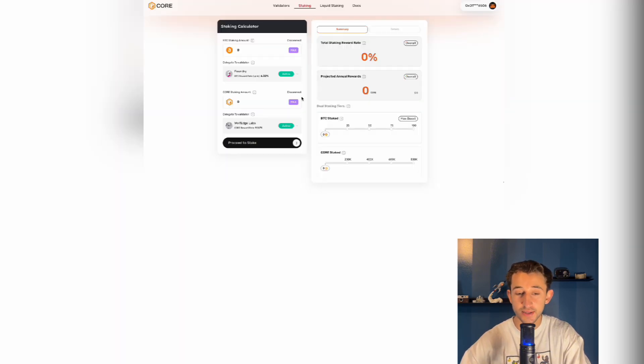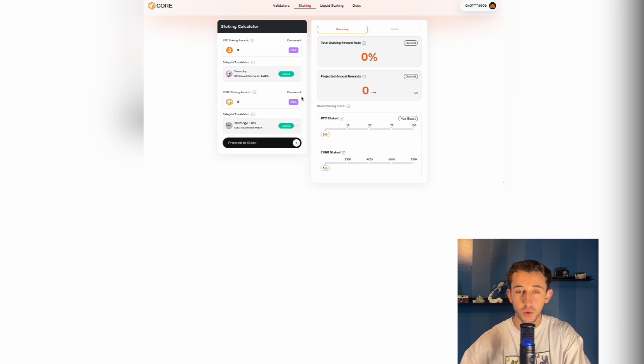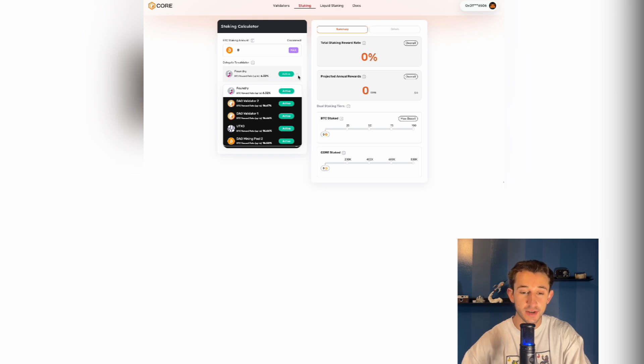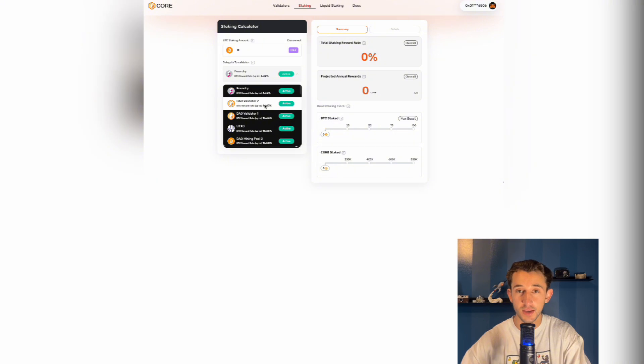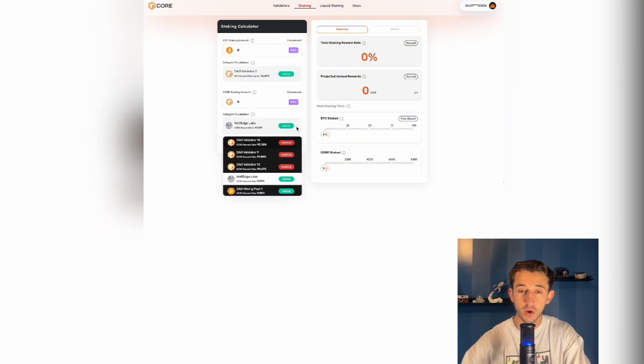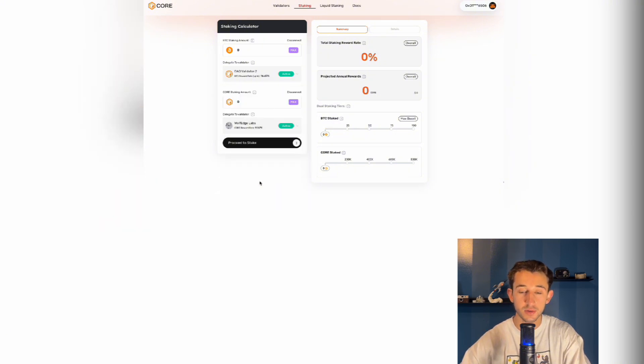Once you connect your wallets, now you'll be deciding which validators to stake with. Under delegate to validator, you're going to click on that validator and a bunch will pop up right here. These show you the different reward rates for each validator. So pick whichever validator you are comfortable staking with. And you're going to go and do the same thing under the core staking amount, pick your validator there as well.